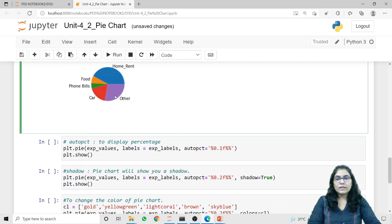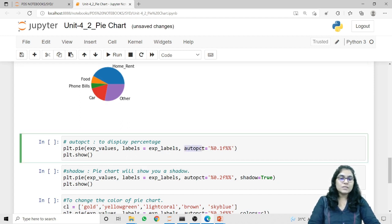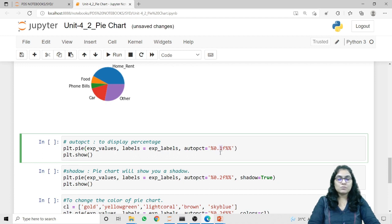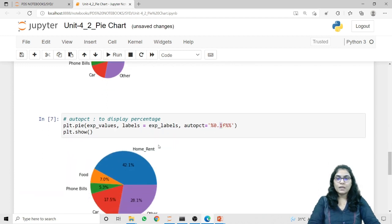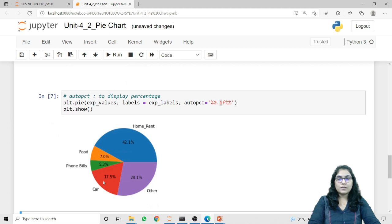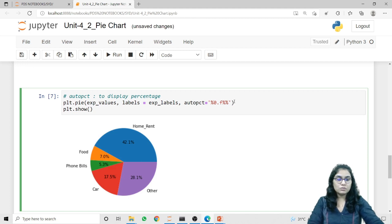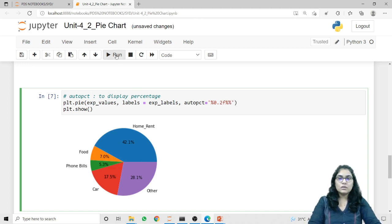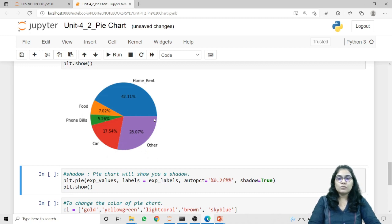If we want to attach the percentage according to the value of each wedge, we have to use the autopct parameter. In the autopct parameter we need to pass a format value representing how many floating points to display in the Pie Chart. Here I have kept 1, that is %0.1f, which means I want to display only one floating point in my percentage. Let's run this code. You can see all the percentage values have only a single floating point. If you want to add more, change this from 1 to 2 and all percentages will have two floating points.